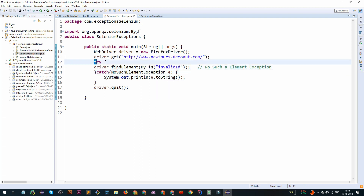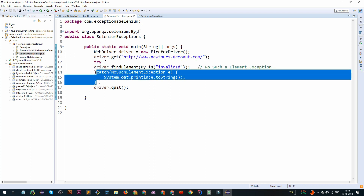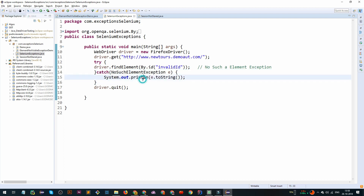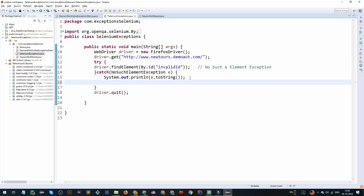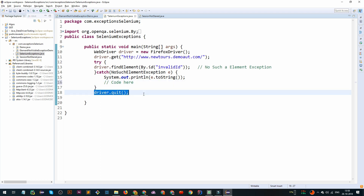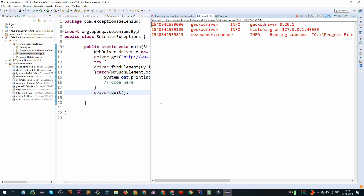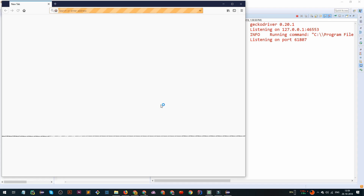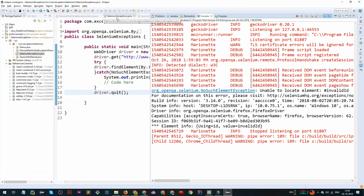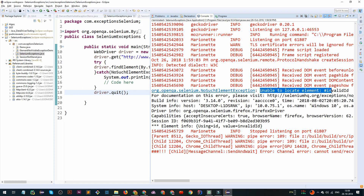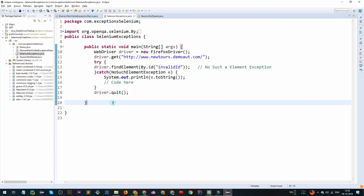To handle it, we have placed this code into a try block and we are going to catch it in a catch block for NoSuchElementException. If we wanted to, after the exception is caught, we can write some code there and then quit the session. If you wanted to see it running — it navigates to the newtours demo app, and we get 'unable to locate the element' with a NoSuchElementException.